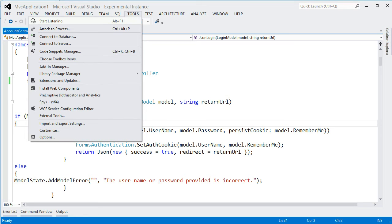And basically it does exactly that. It starts to listen for a few seconds and it will map whatever it is I'm saying to a Visual Studio command.